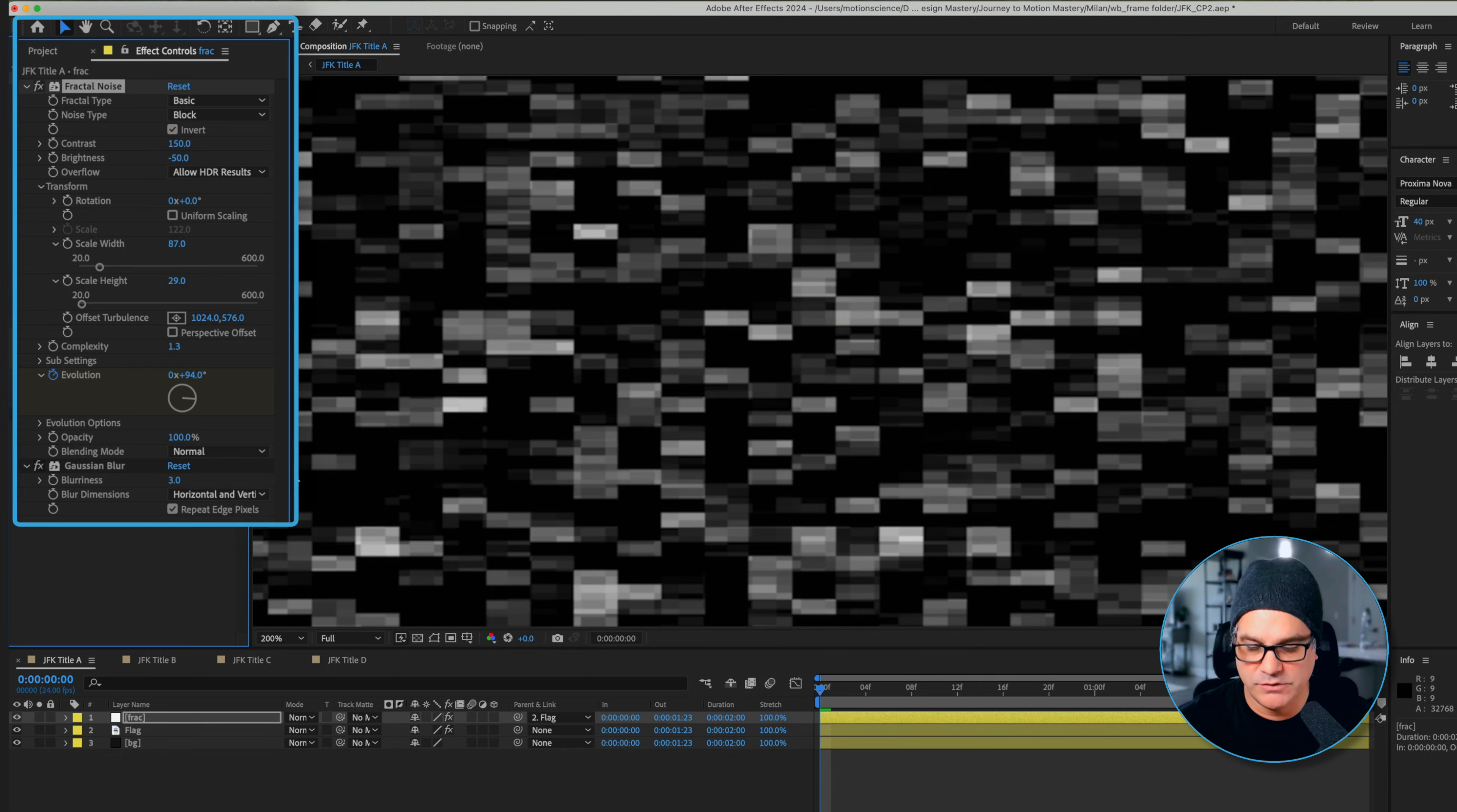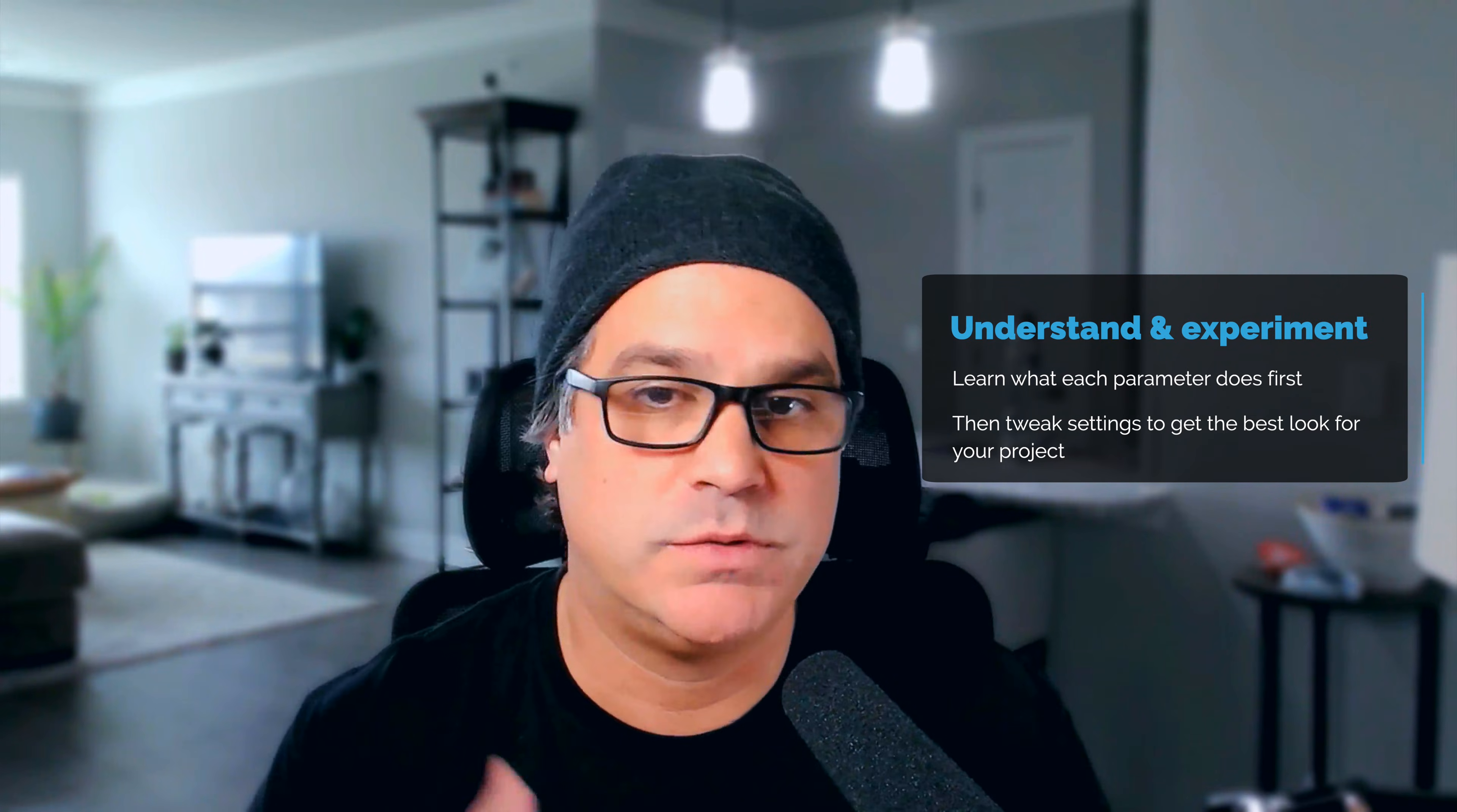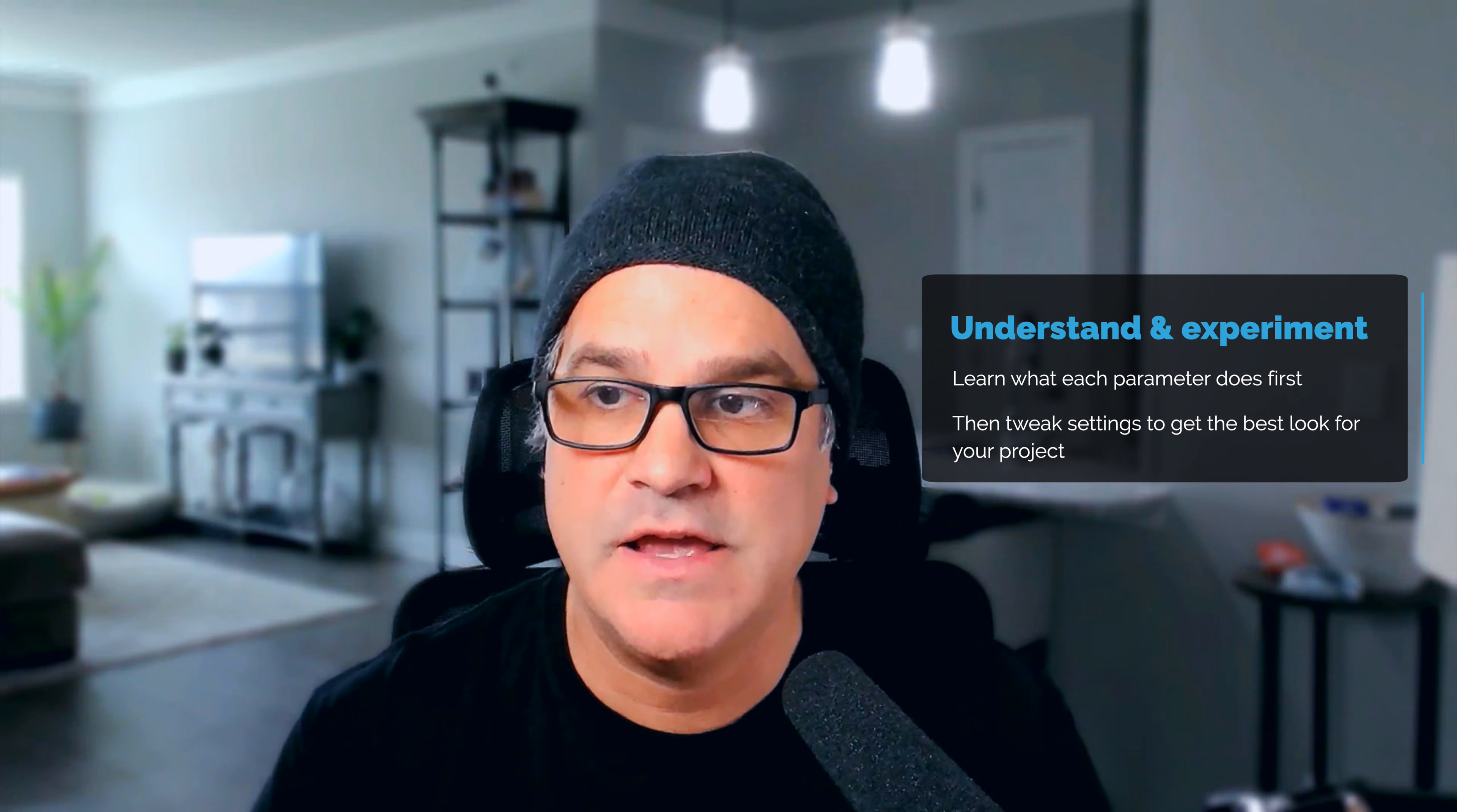For the fractal noise we've played around with a few of the settings. The contrast is bumped up, the brightness is dropped down, we've turned the complexity down to 1.3, we've turned the scale width to 87, the scale height to 29. None of these settings have to be exact. This is just what we played around with and got these nice little settings.